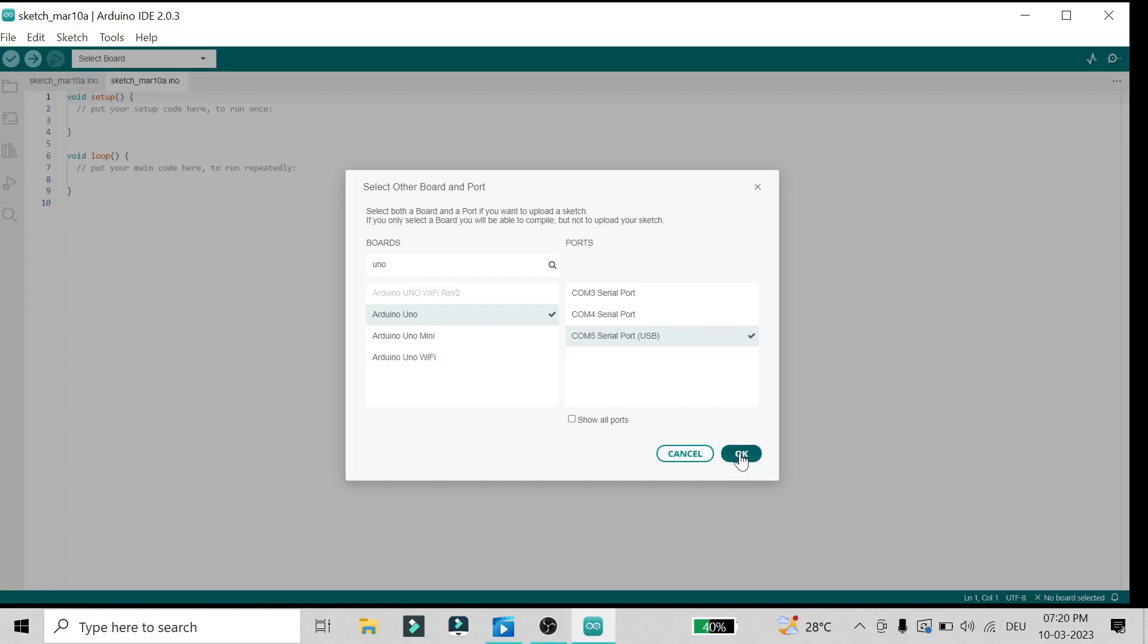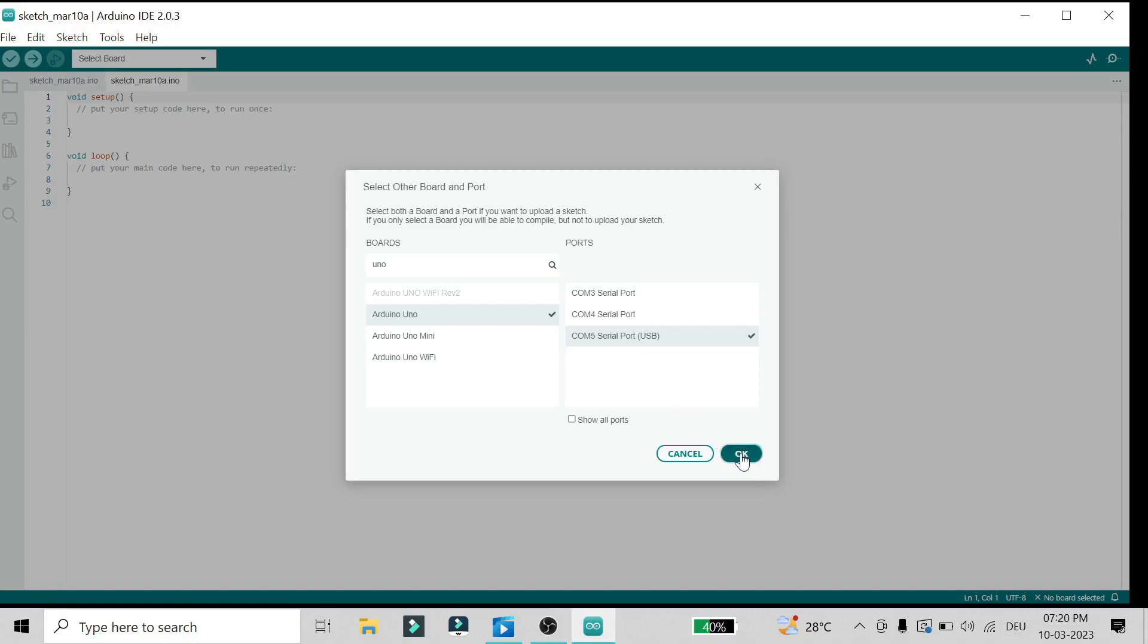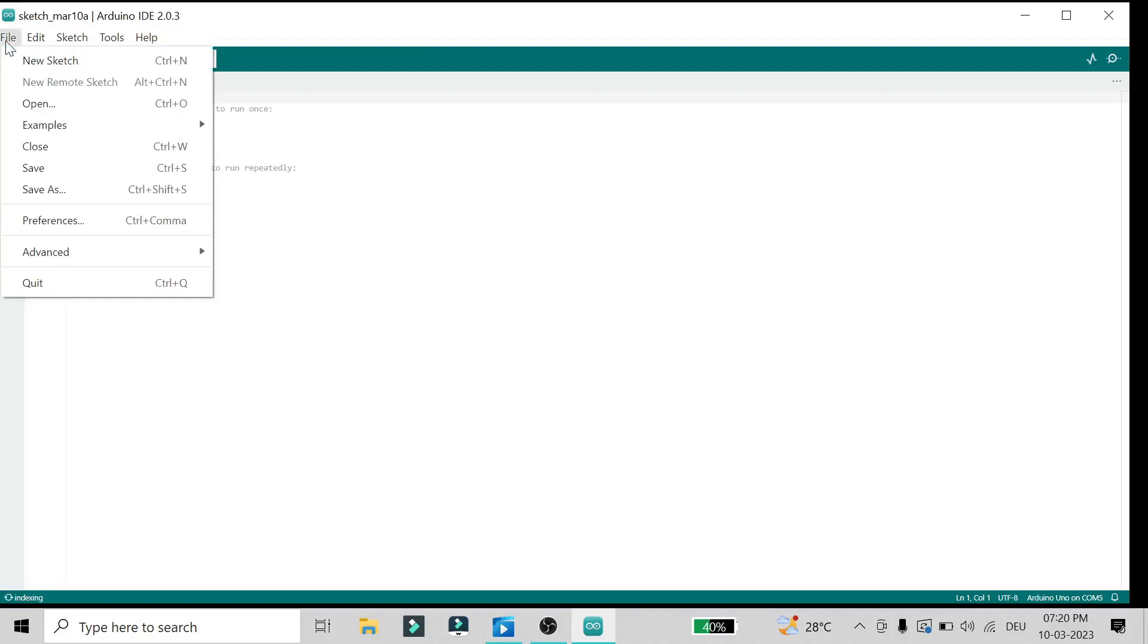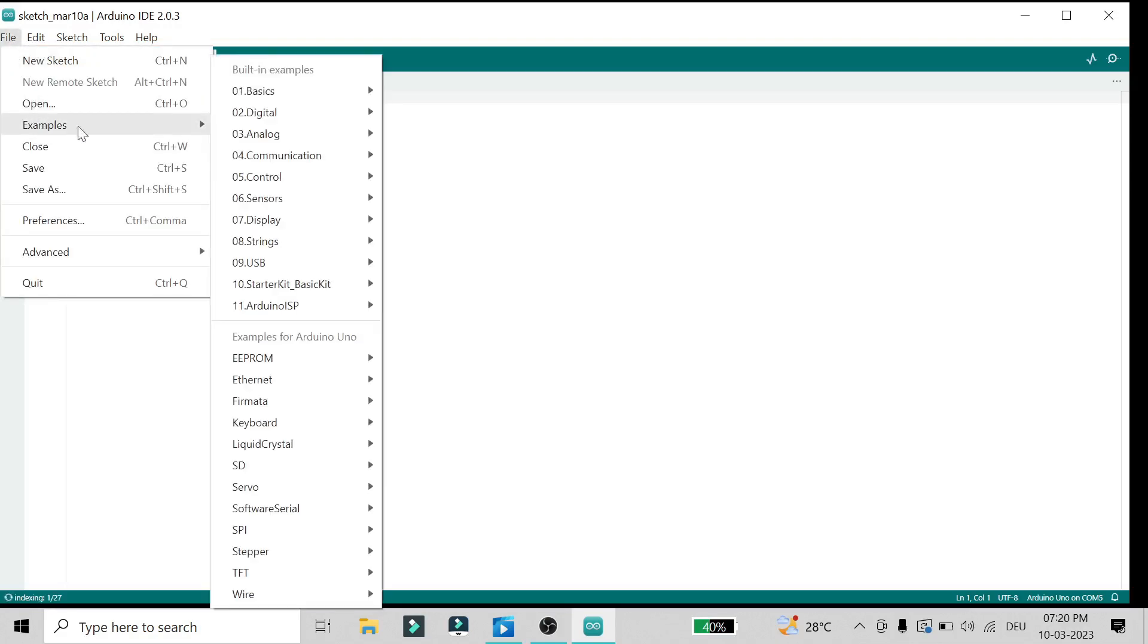Once you say OK it will show here. To flash the blink program, you need to go to File, then Examples, then Basic, and select Blink.